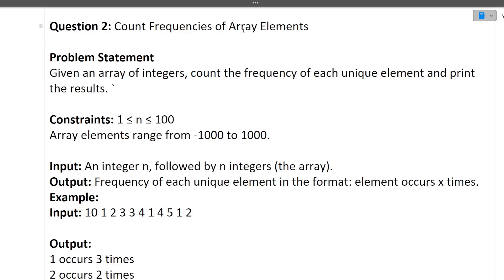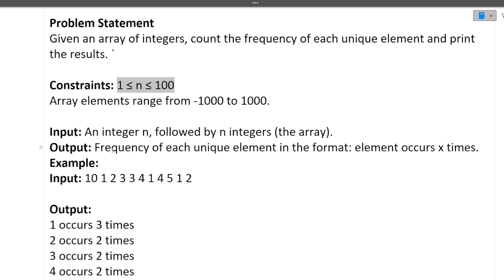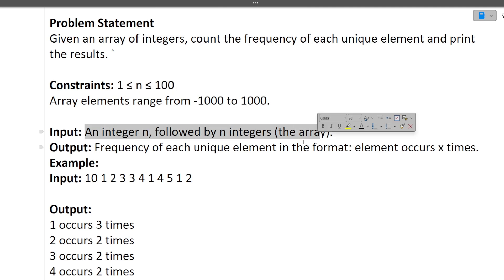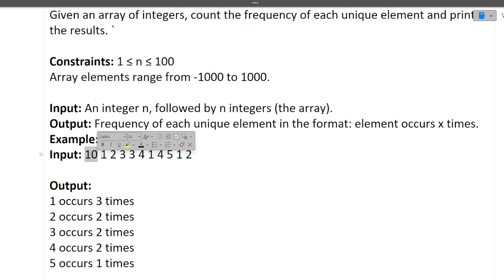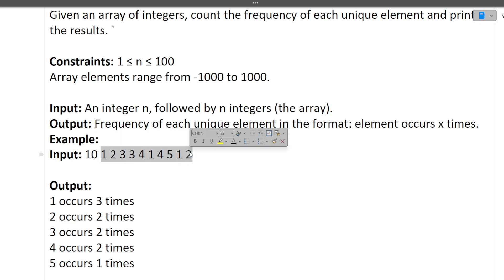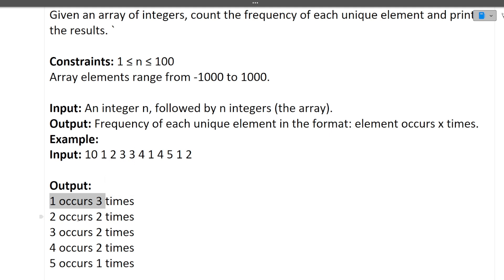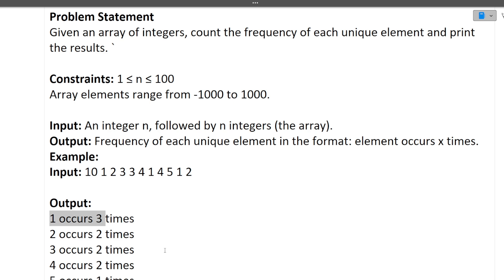The second question is: count the frequency of array elements. Given an array of integers, count the frequency of each unique element and print the result. Array elements can range from -1000 to 1000, and the array length can be from 1 to 100. Input is an integer n followed by n integers. Output the frequency of each unique element in the format 'element occurs x times'. For example, with 10 elements, output shows '1 occurs 3 times', '2 occurs 2 times', etc.